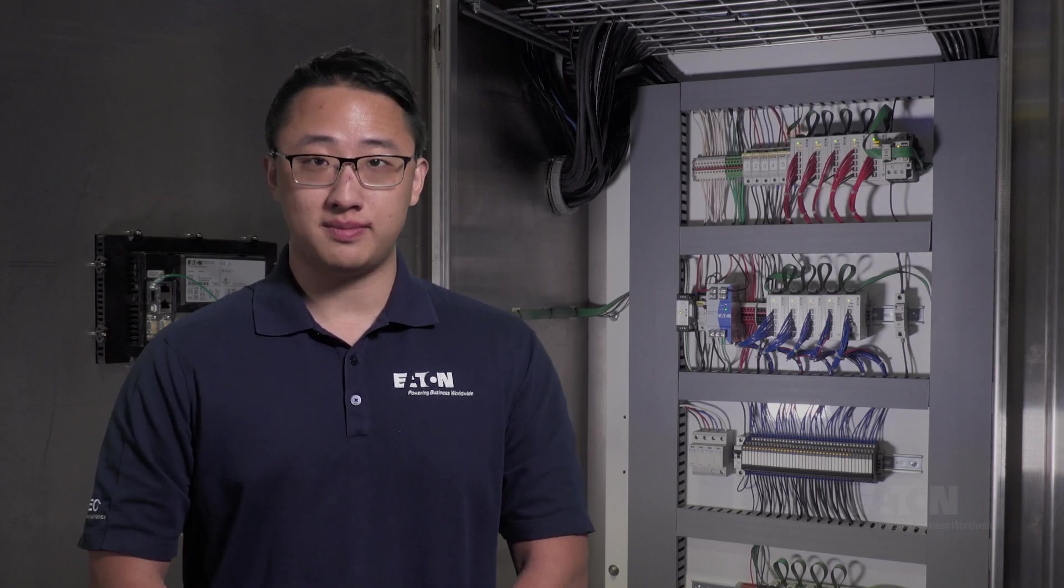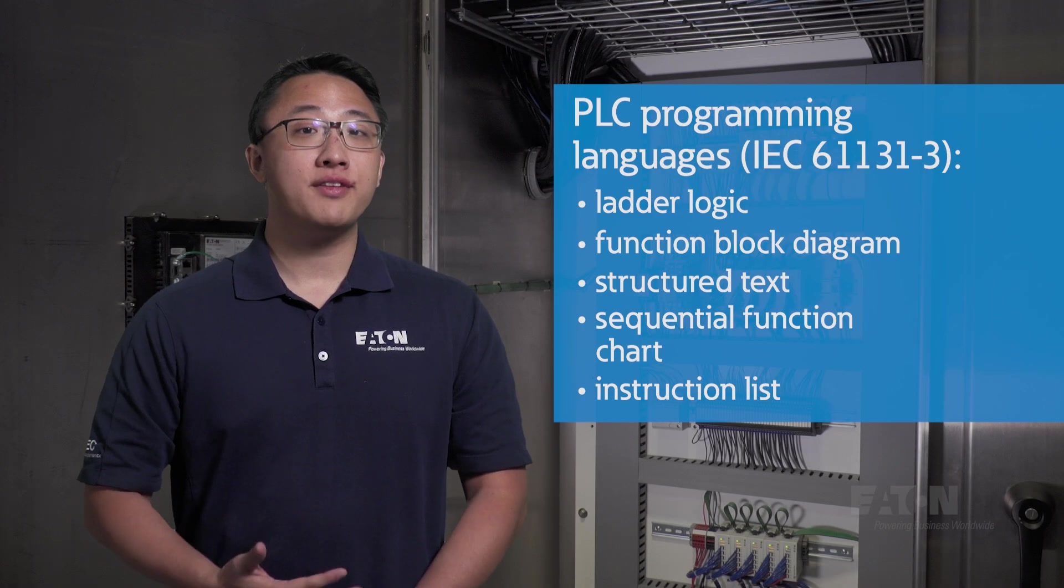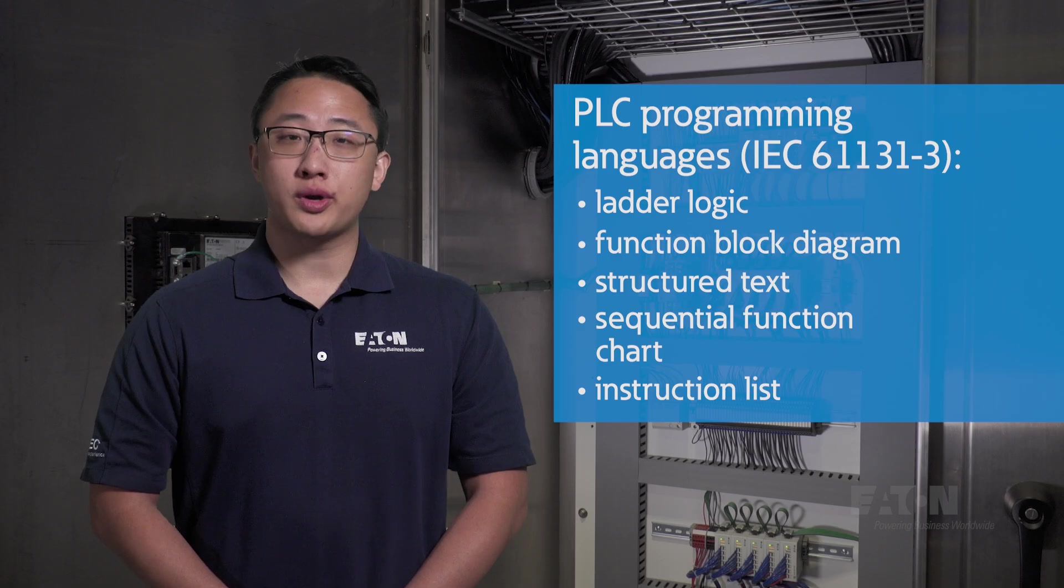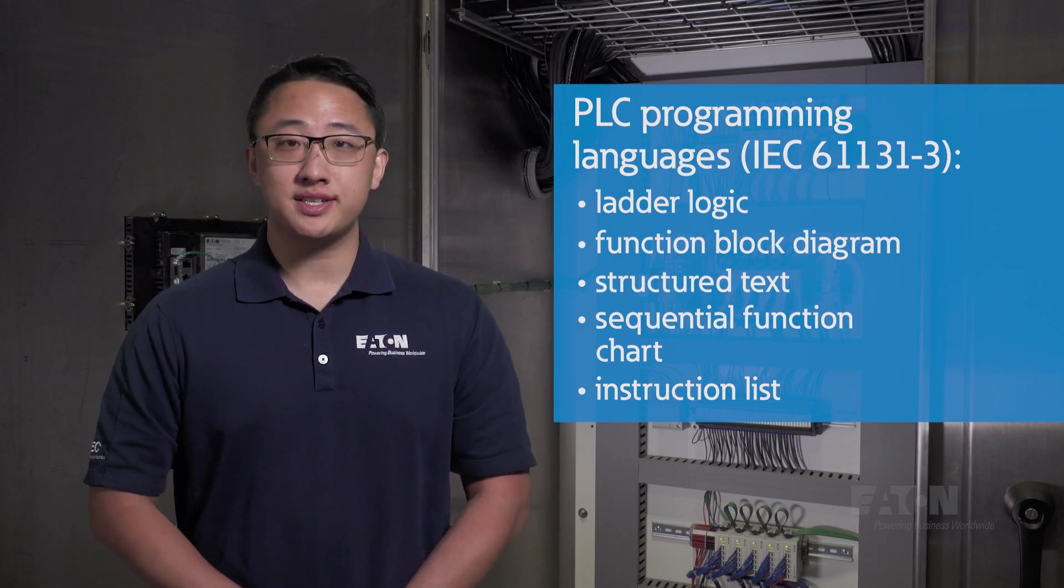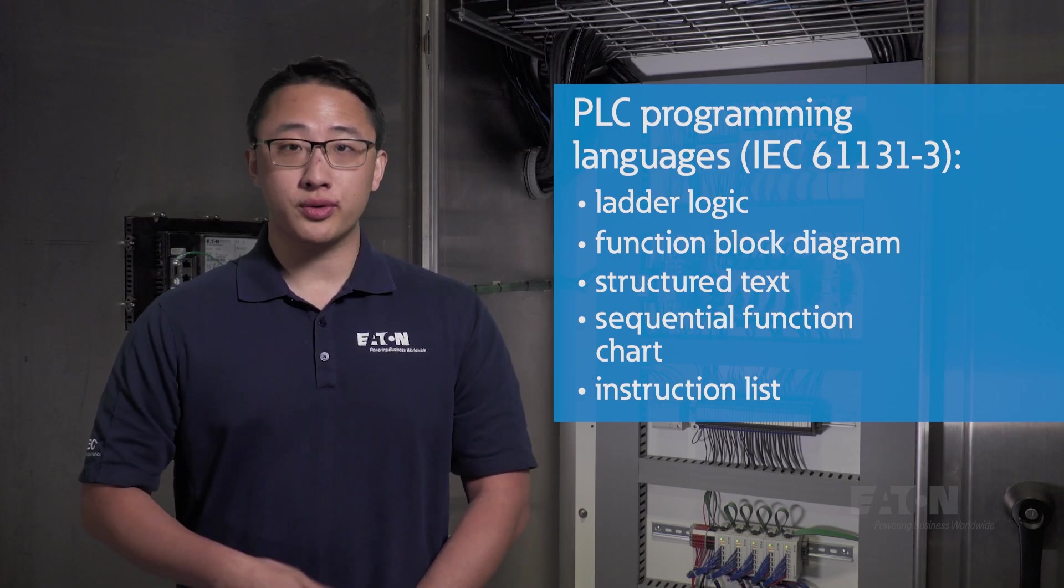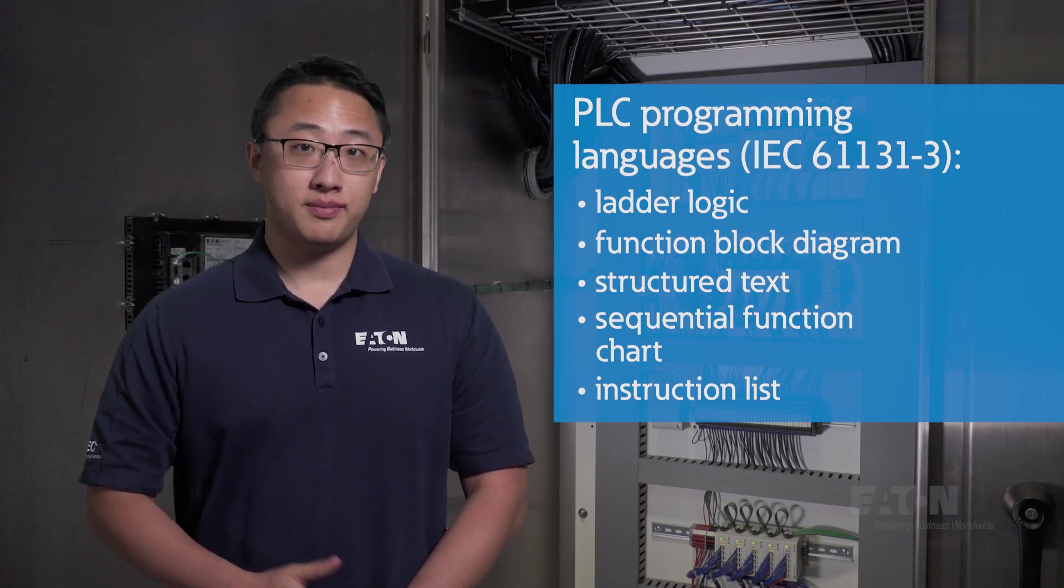For industrial systems, PLCs are the de facto bridge between control software and physical actuation. There are five different PLC programming languages as standardized by IEC 61131-3.